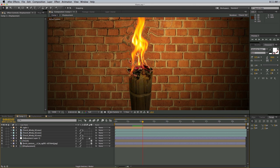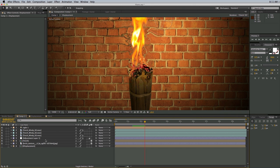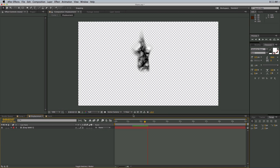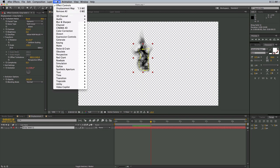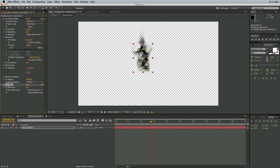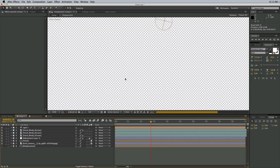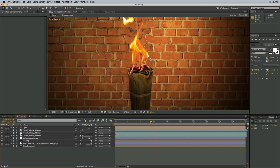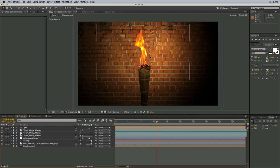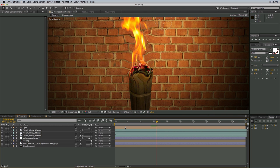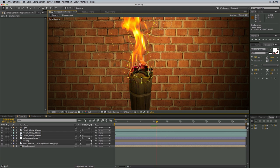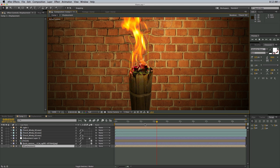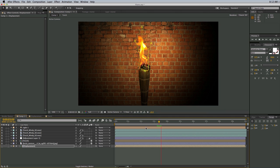Now it seems a little bit intense. Let's go back into the displacement comp and add a Fast Blur — that will soften everything out. Let's bring that to about 26. Everything is softened now, and there's a little bit too much displacement down below, so let's bring that in. I want some displacement here but not down onto the torch as much.